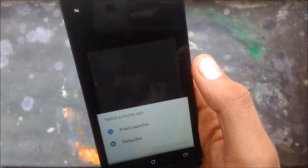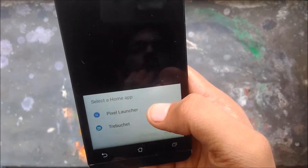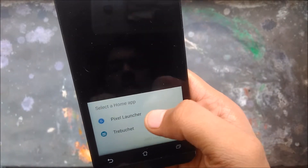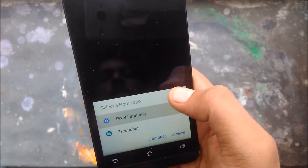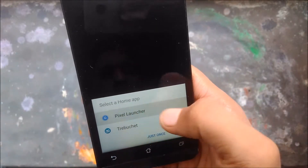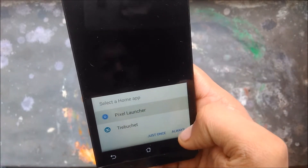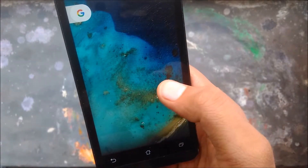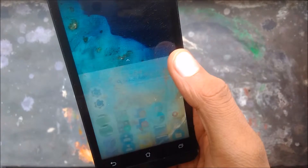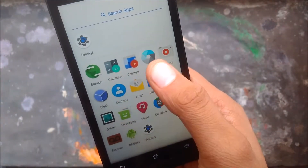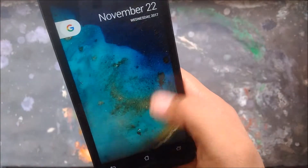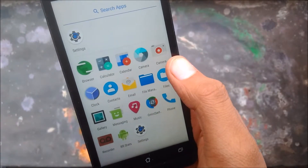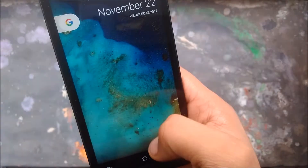It's booted quite well. You can see first of all that there are two launchers — I will recommend you to have the Pixel Launcher. GApps are not there; you have to install the GApps.